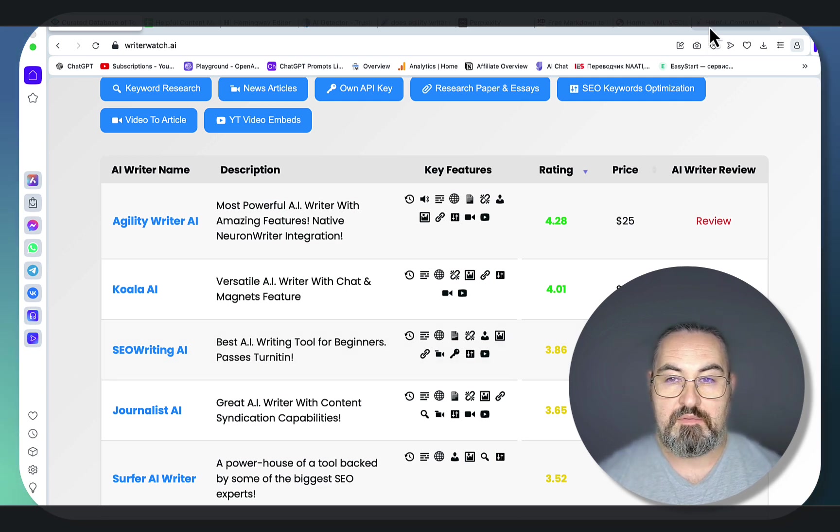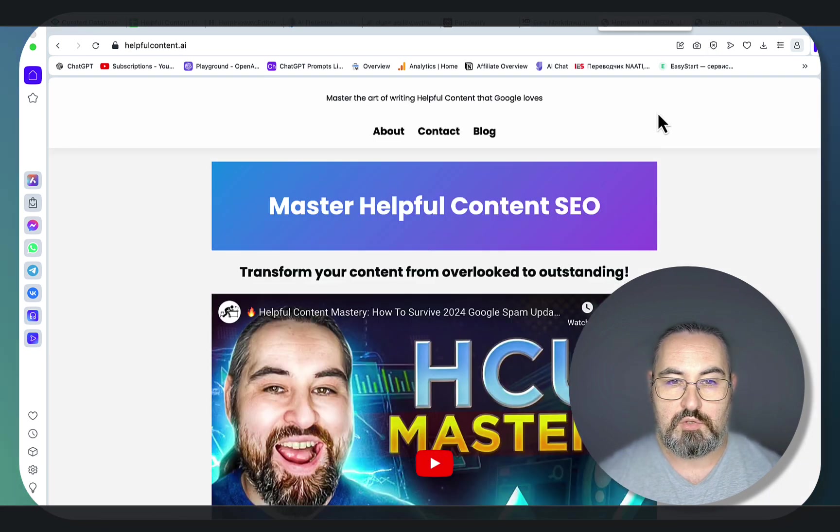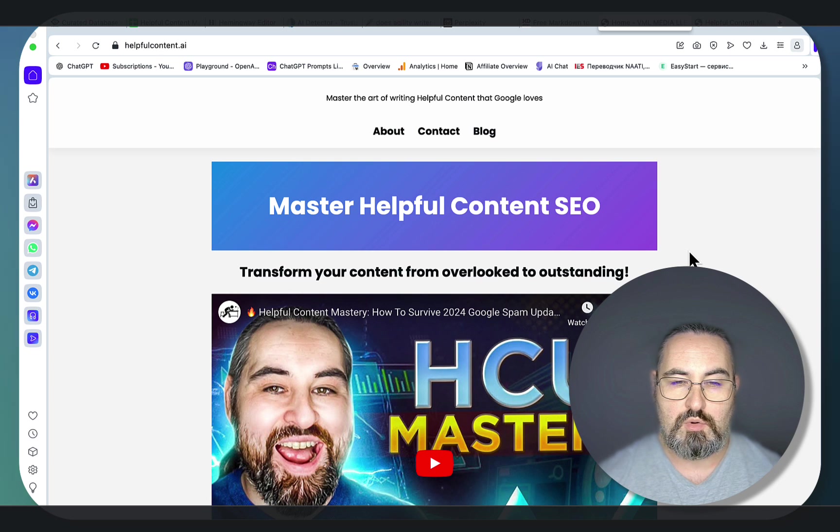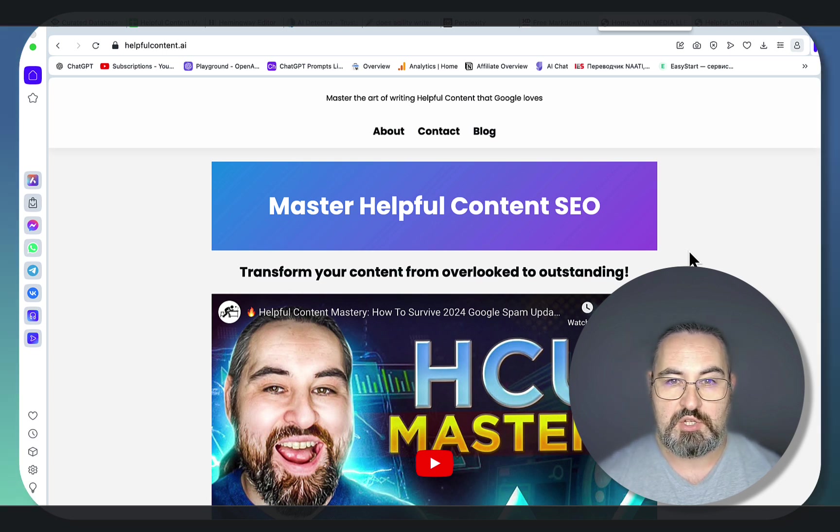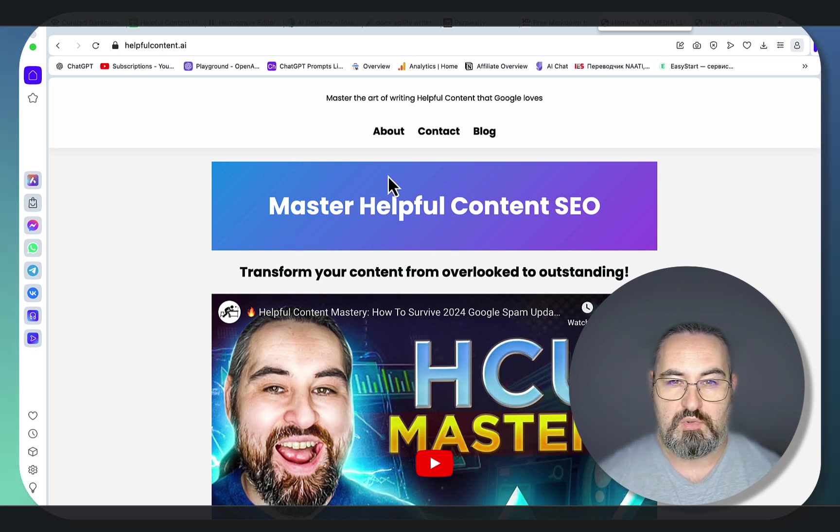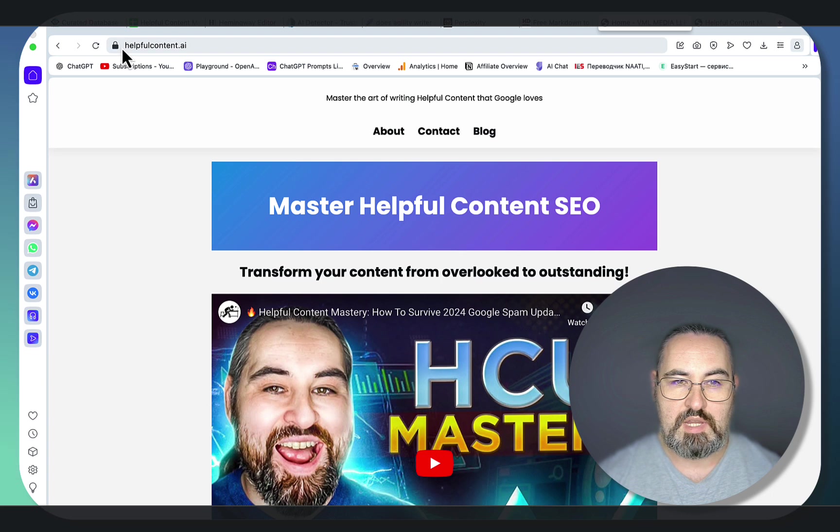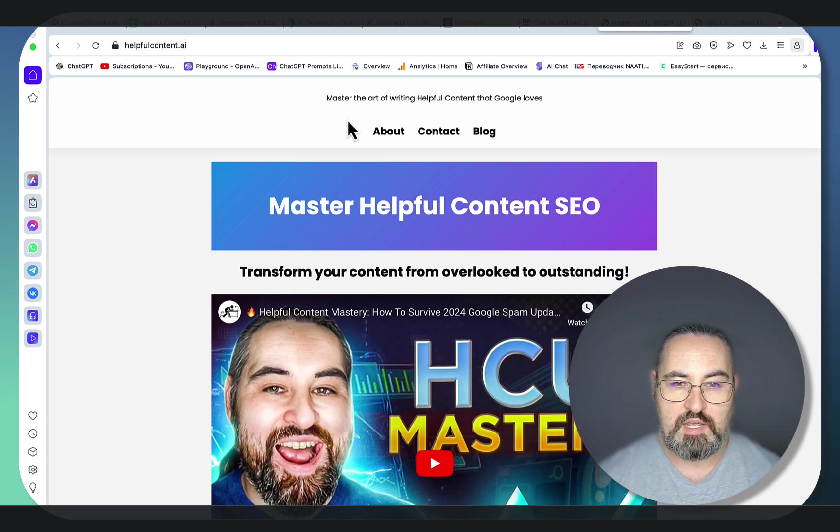Before we proceed, I have finally launched my course, relaunched my course with some major updates. The course is called Helpful Content Mastery. It can be found at helpfulcontent.ai.